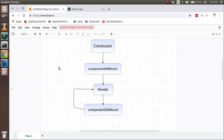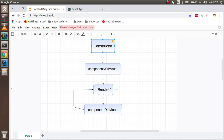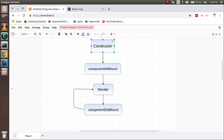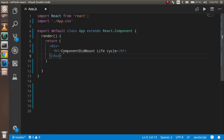Before starting, I'm going to show you how the actual lifecycle of React works. When a component is loaded, first the constructor will be called. After that, componentDidMount will be called — note that componentWillMount is deprecated, but you can still use componentDidMount. After that, the render method is called, where you put your HTML and JSX.